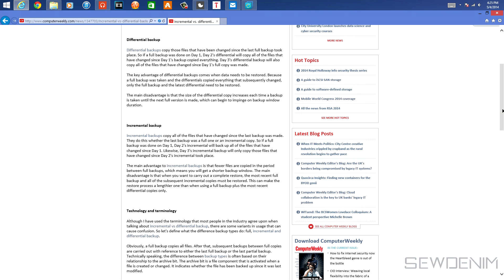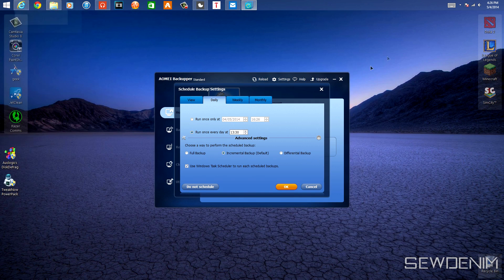The most recent differential backup is always based on day one, that's why it takes up so much space. Incremental backup is based on its previous backup — day two is based on day one, day three is based on day two — that's why it takes much less space. I personally chose incremental backup because it takes up less space and I don't really care how long it takes to restore.